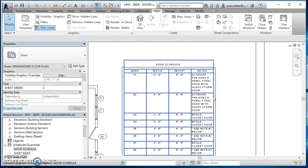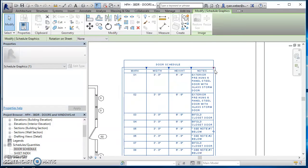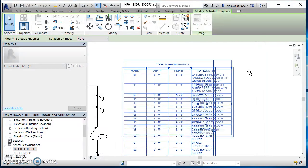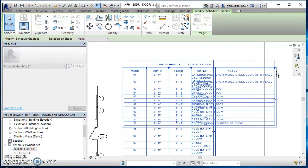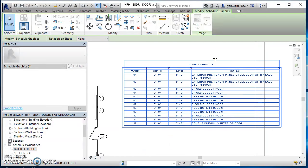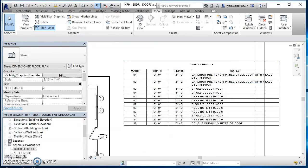We just find our view over here in our project browser and just left click and drag it over and drop it in place.